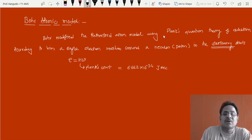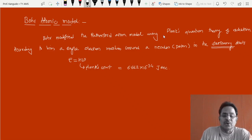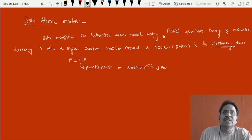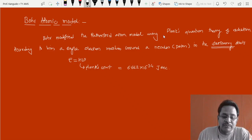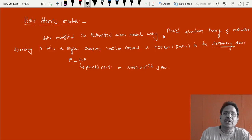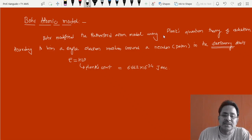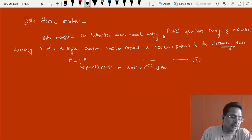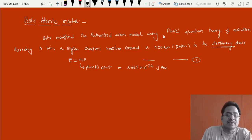Since frequency is related to wavelength, it is a wave property, and we are calling this photon a particle — so this is again wave-particle duality. Whatever quantum physics was going on at that time helped a lot. We have assumed this photon to be a particle, and its energy is given by E = hν. This fundamental relation, equation number 1, is Planck's quantum theory.